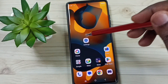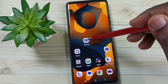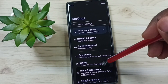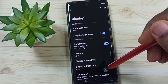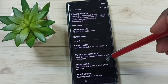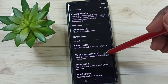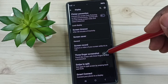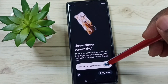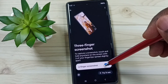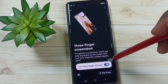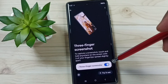Let me go to method two. Go to Settings, tap on the Settings app icon, go to Display, tap here, go down, then tap on Three Finger Screenshot and enable it — tap here, done.